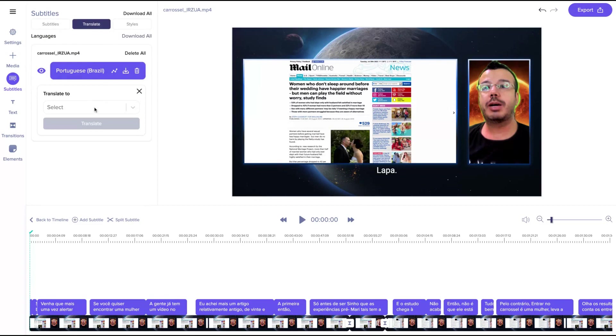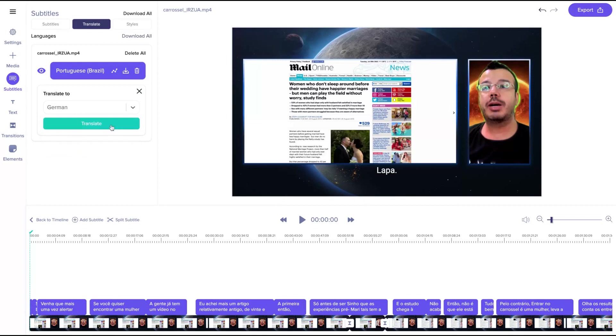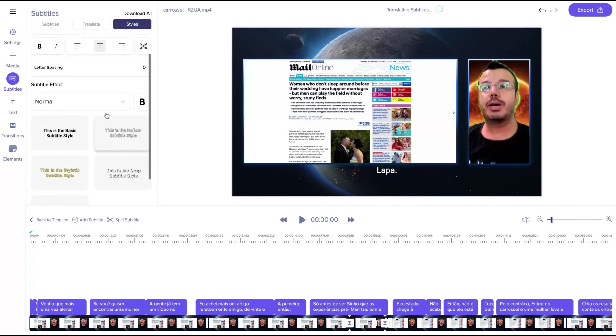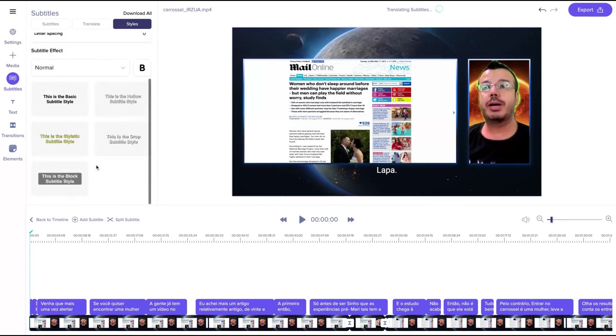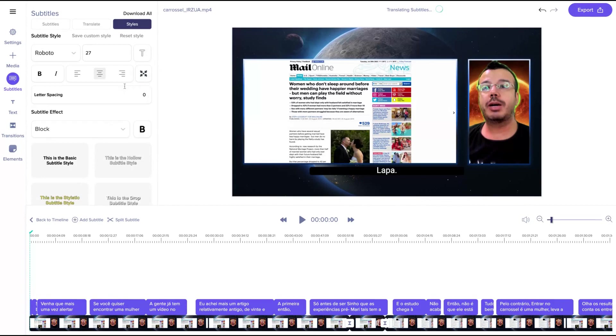You can translate it. So just click here and translate to another language, for instance German. Just click here to translate. And here you can change the style, letter spacing, the subtitle effect like that, et cetera.